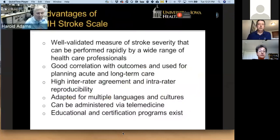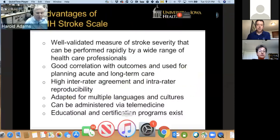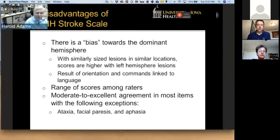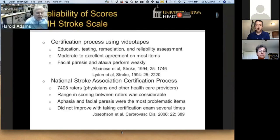There are advantages of the NIH stroke scale for stroke research. It is a well-validated measure of stroke severity that can be performed rapidly, has good correlation with outcomes, can be used for both acute and long-term care planning, and has high inter-rater agreement and reproducibility. It can be administered via telemedicine, and educational and certification programs exist. There are also disadvantages: it's biased towards the left hemisphere, so scores are higher with left hemisphere stroke. There can be a range of scores among raters, and some items do not work as well as others — particularly scoring of ataxia, facial weakness, and aphasia can be difficult. To address this, certification programs were developed, including work by Albanese and colleagues at UCSD. The National Stroke Association found aphasia and facial weakness to be the most problematic items on the scale.